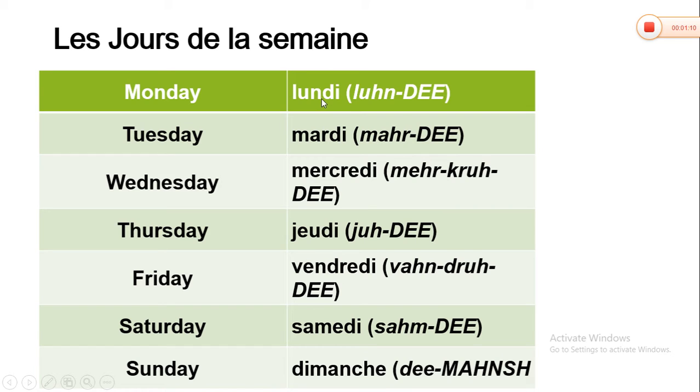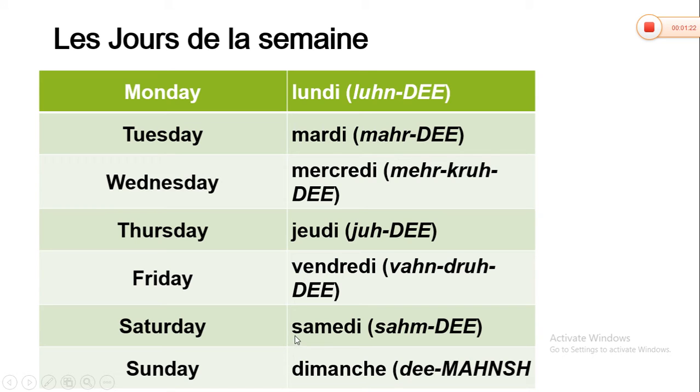Encore fois: lundi, mardi, mercredi, jeudi, vendredi, samedi, dimanche.